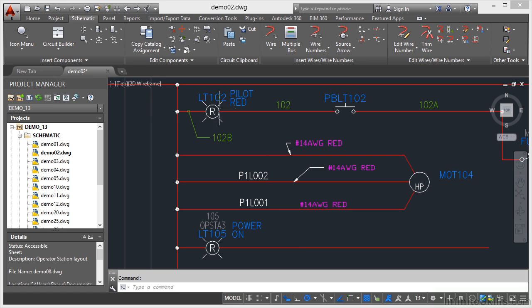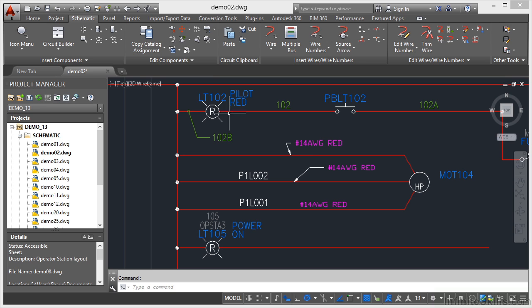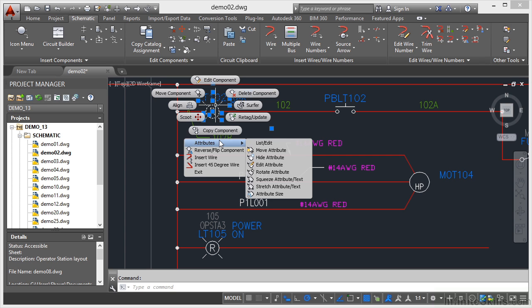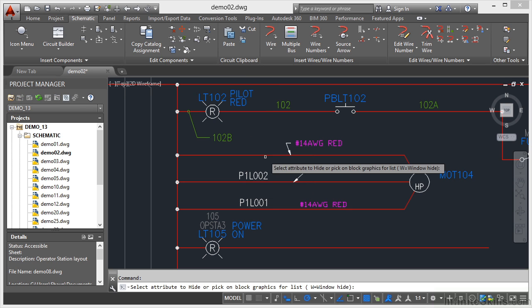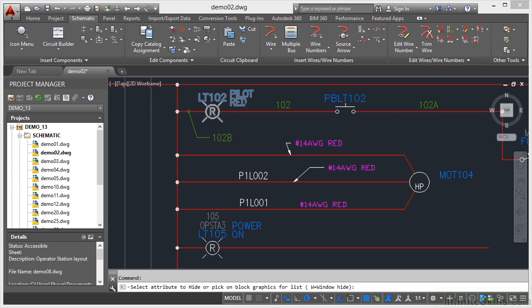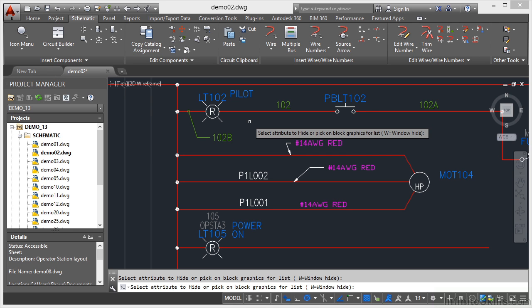So up here for LT102, that red attribute doesn't actually need to be displayed. I can select the component, right-click, and on the shortcut menu go to Attributes and then Hide Attribute. I then select the attribute I want to hide, which is the red one, and then it's hidden. I press Enter to finish.